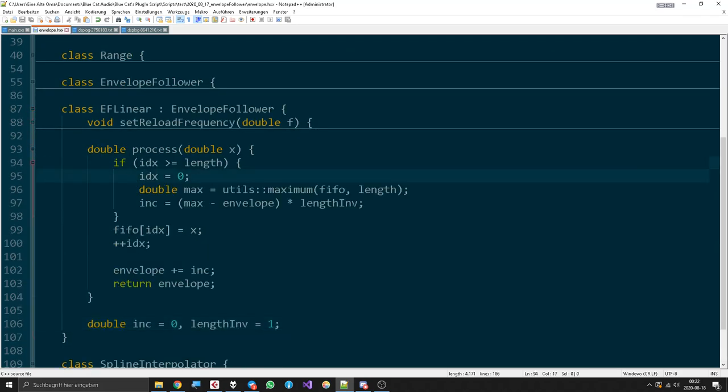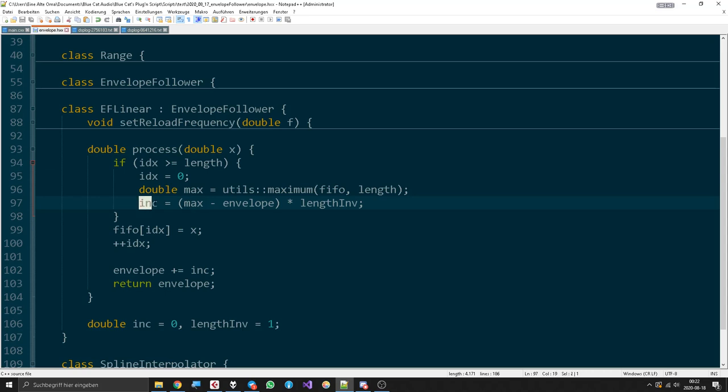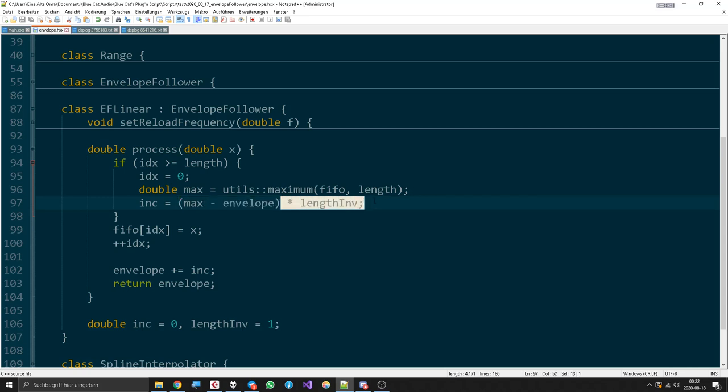Our index has reached length, it will be set back, we get the maximum just as before. Then we calculate the increment. First of all, we take the distance between the maximum and the current envelope so we know what's the way that we have to go for. Then we multiply that with length_inv to make it a small number that perfectly fits.